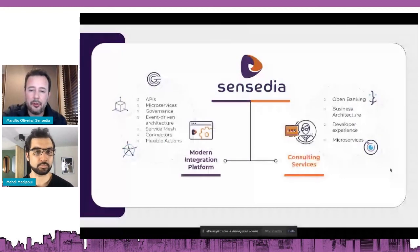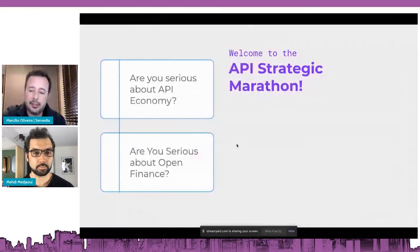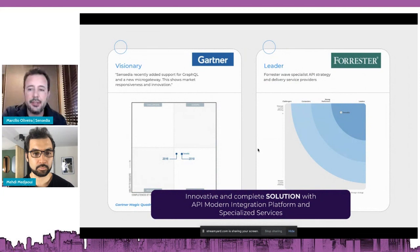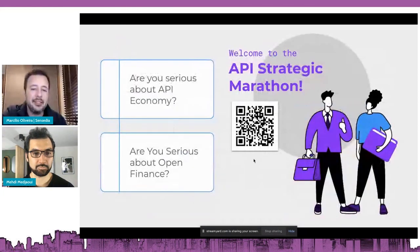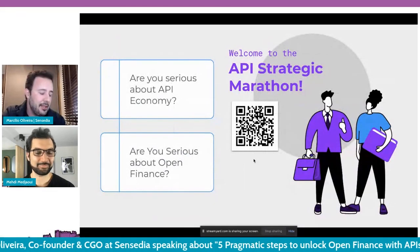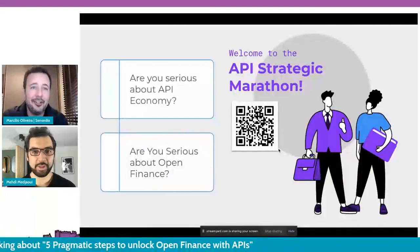Sensedia provides a full solution for open financing through API platform, modern integration platform, and specialized services. Sensedia was recognized as visionary in Gartner and leader by Forrester. If you are serious about API economy and open finance, it would be a pleasure to discuss with you about these topics now or at other moments. Thank you.